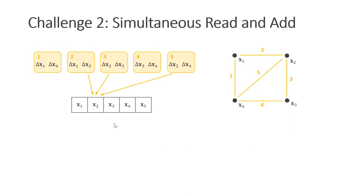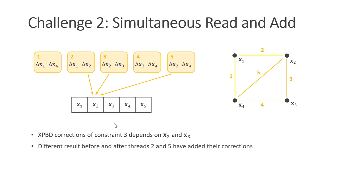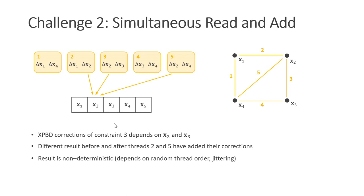The second problem are simultaneous reads and adds. We take the same setup as an example. The XBBD position corrections computed by thread number three depend on the locations of particles two and three. Therefore, we get a different result before or after threads two and five have added their corrections. Since threads are not executed in a predefined order, the result is non-deterministic, which can yield jittering. There are two popular solutions here. The first is to use a Jacobi solver and the second is to use graph coloring.